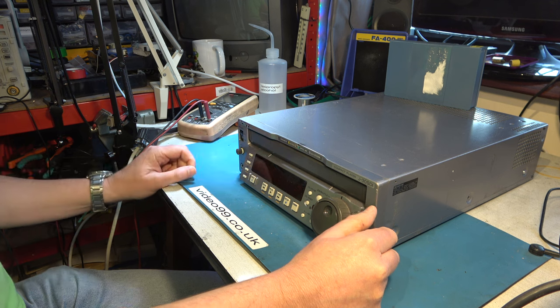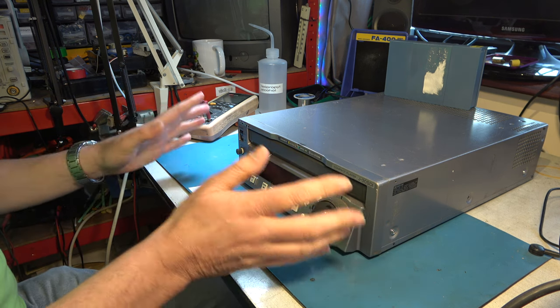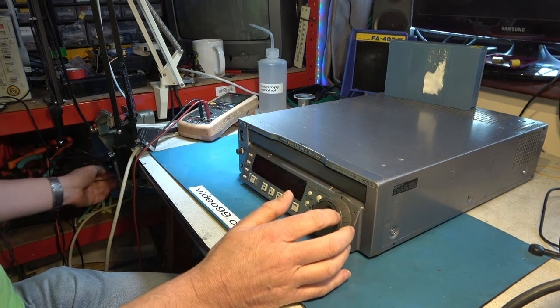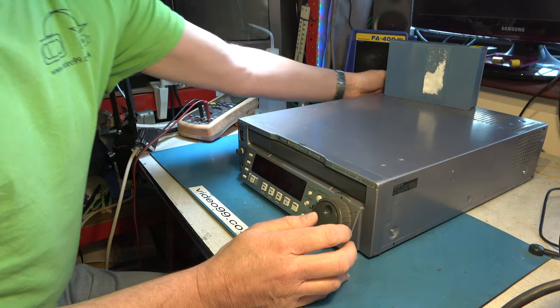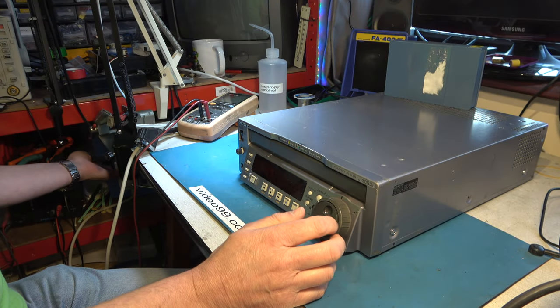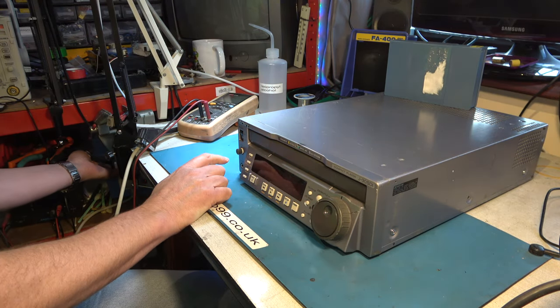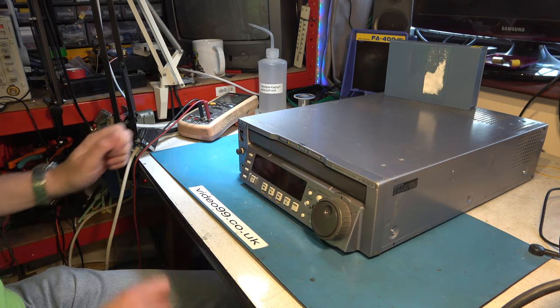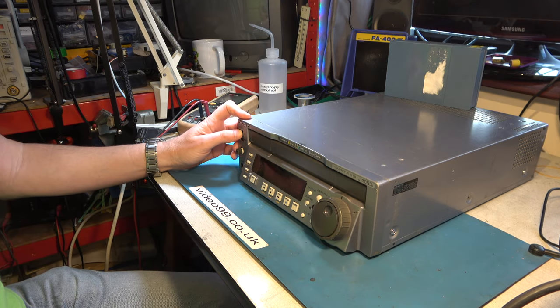But let's power it up. I haven't, I genuinely haven't tried it. So let's see if anything happens. Plug it into my isolation transformer. Switch on. It's off there. So I'll switch on the transformer. And now switch this on.